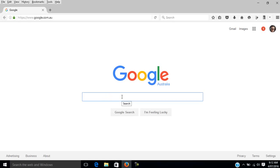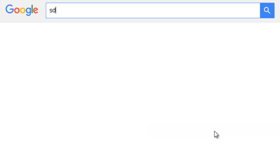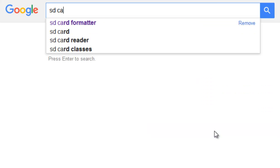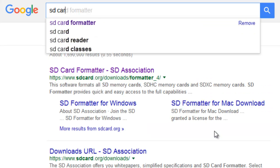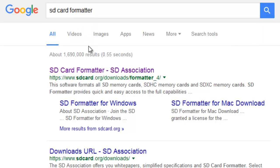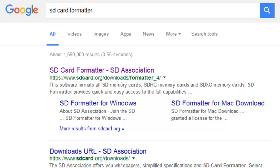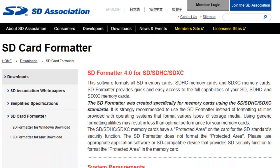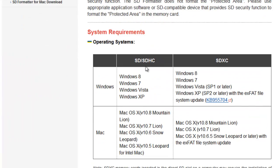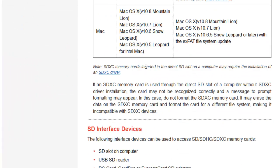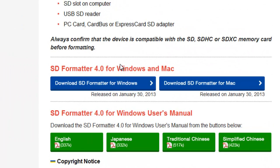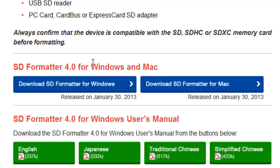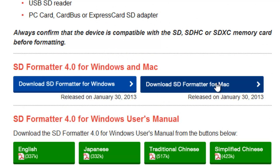The way we do that is we go into Google and search SD card formatter. raspberrypi.org recommends that we use SD card formatter from the SD association. We're in the SD card formatter page - scroll down here and we've got two options: SD formatter for the Mac or for Windows.